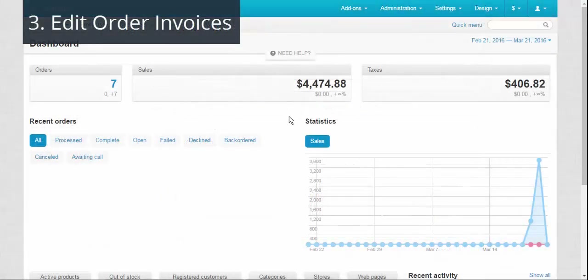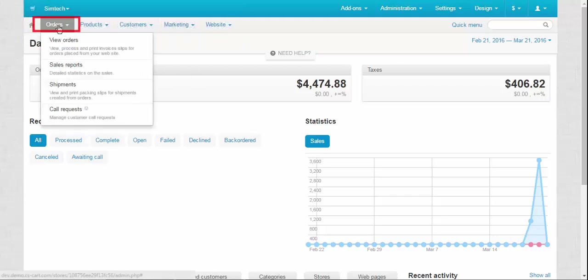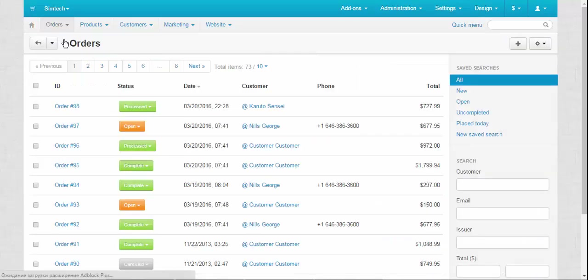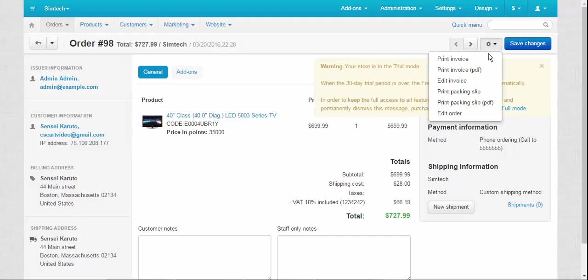After you have finished creating your own perfect template, you can start making unique order invoices right on the order details page. To do so, go to Orders, View Orders, choose an order, click the gear button at the top right, and choose Edit Invoice.